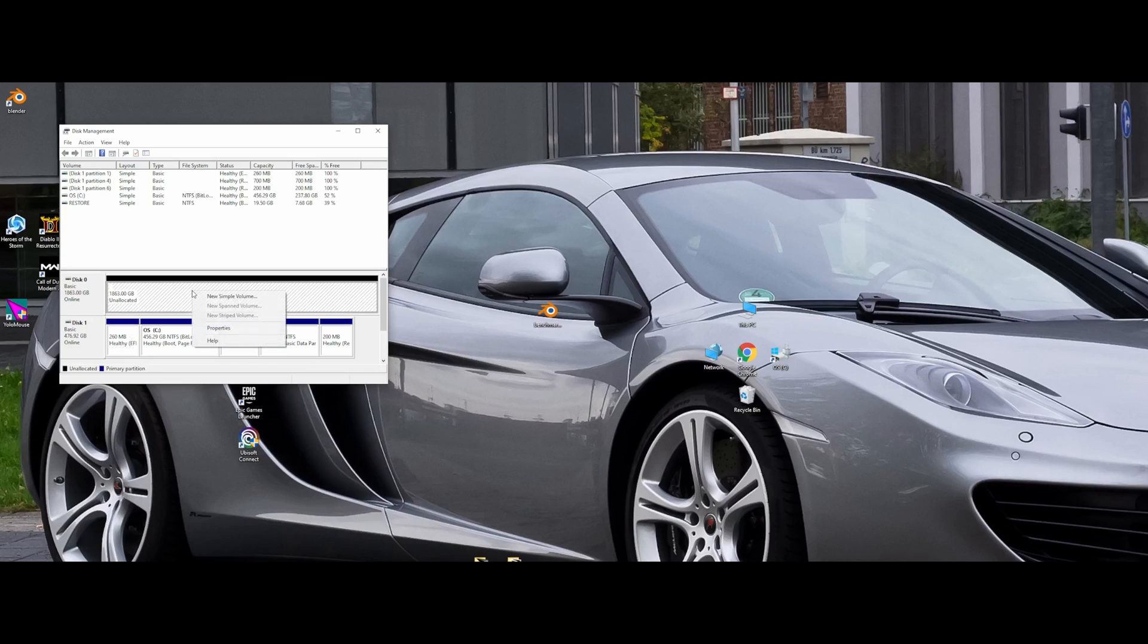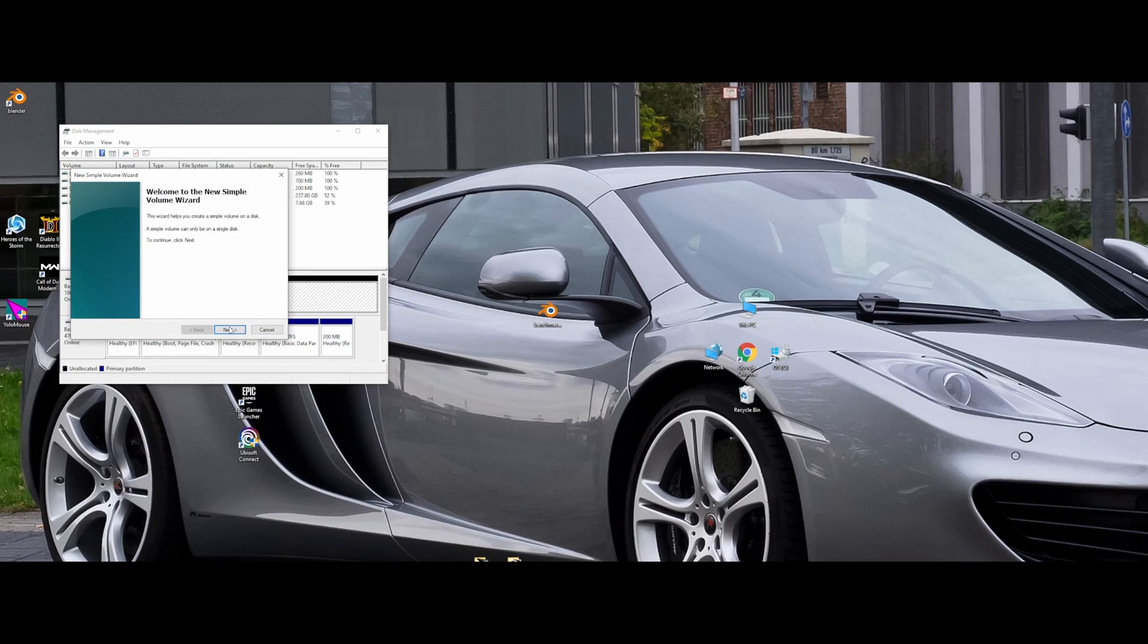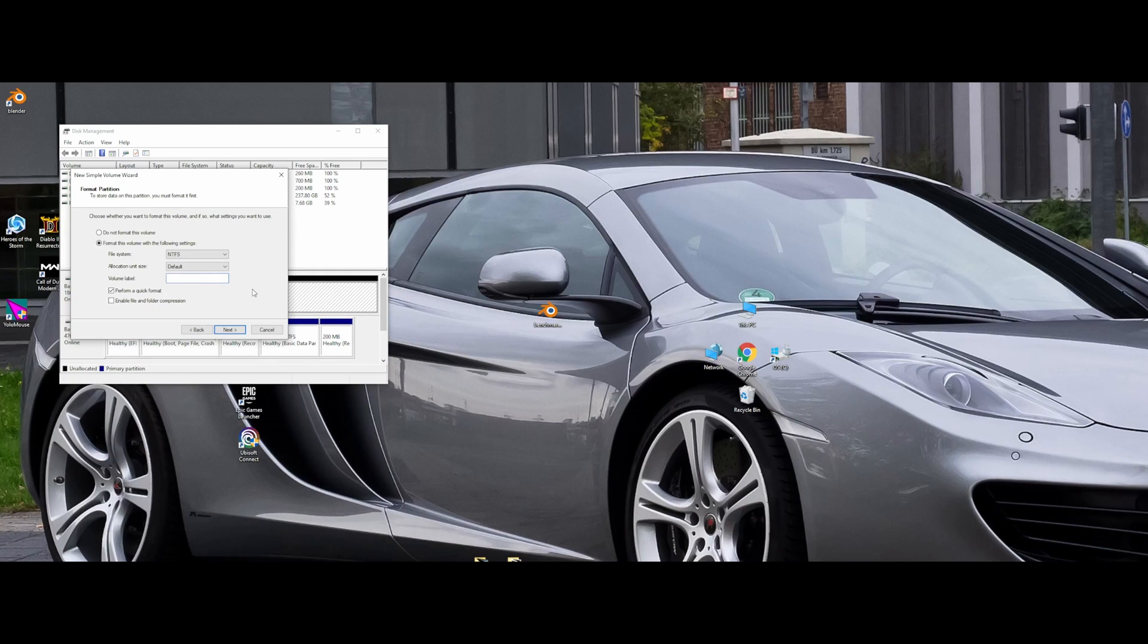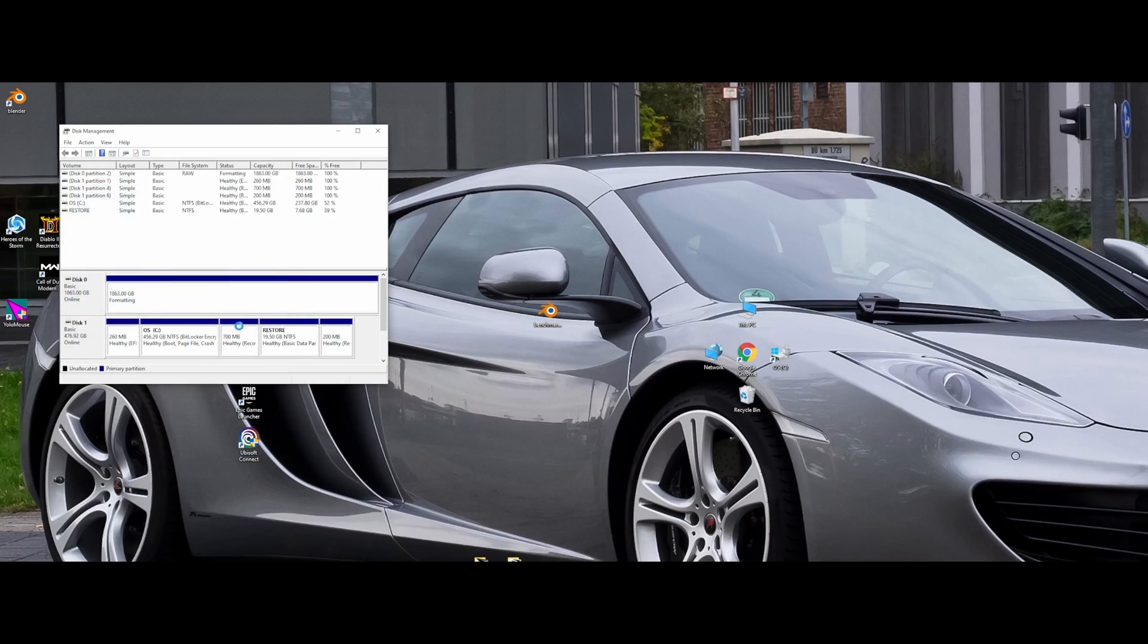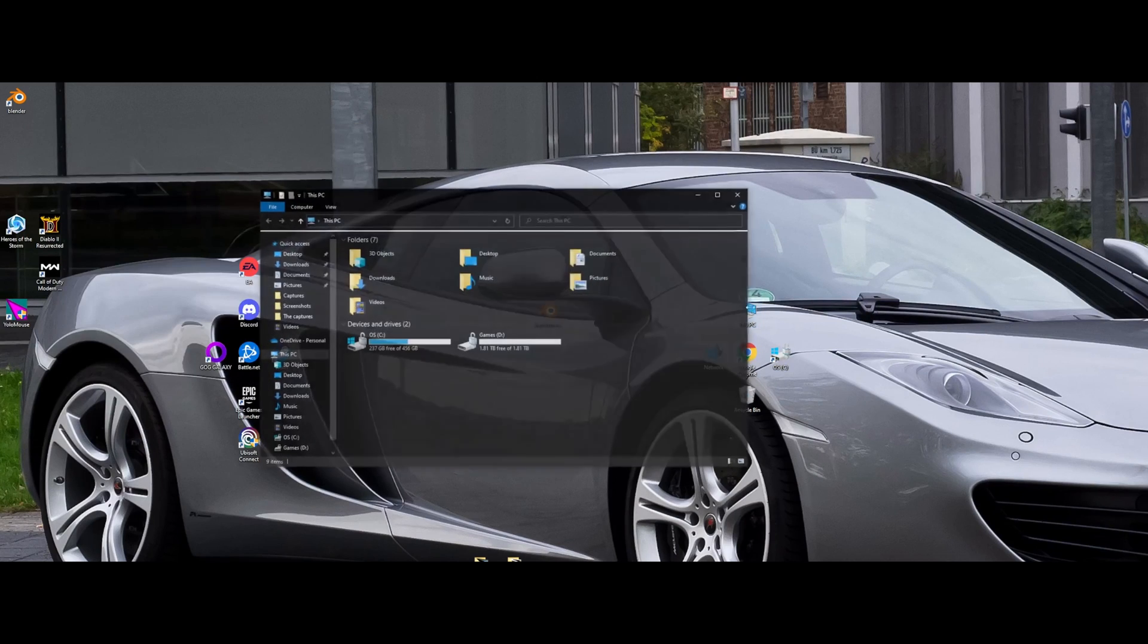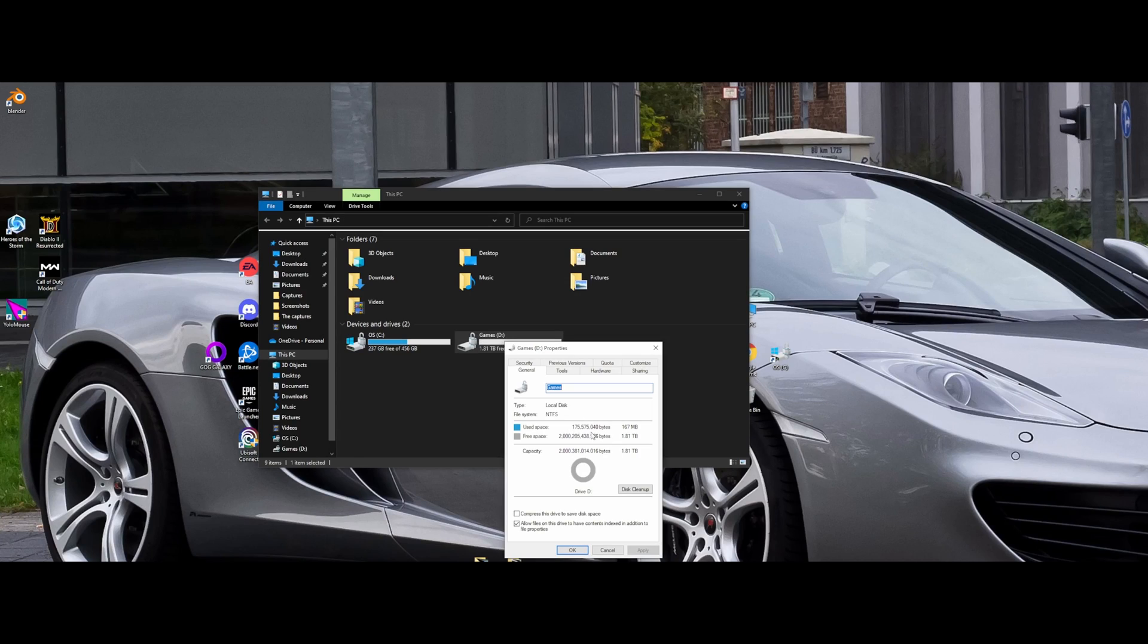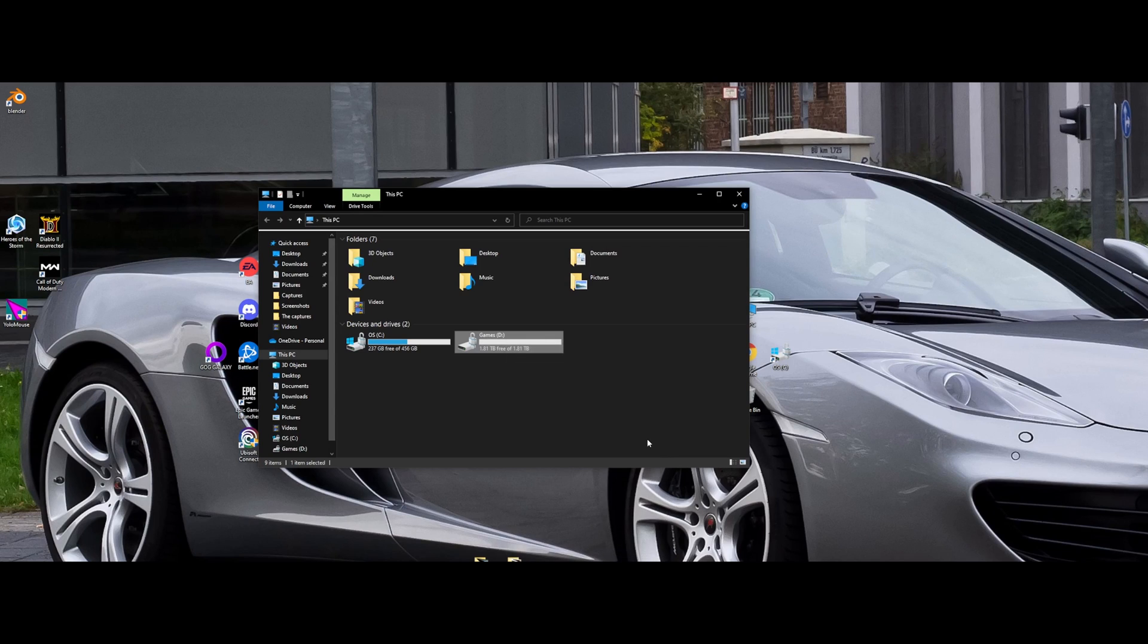So now it's unallocated, so you need to make a new simple volume. We're going to call it 'Games' because I'm going to install most games to it. You can just leave it as 'New Volume' if you want. Hit Next, hit Finish, and there you go. Now it'll pop up right there. You can close that now and then you can go over here and check - look at that, Games is right there. Properties: 1.81 terabytes. Very good. And that's how easy it is to install an M.2 SSD into your G15 Advantage laptop.